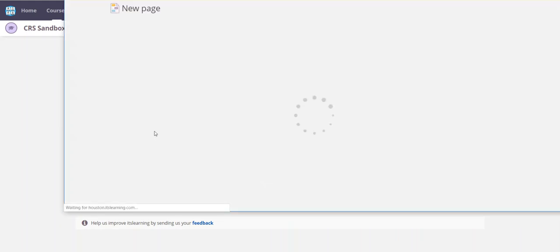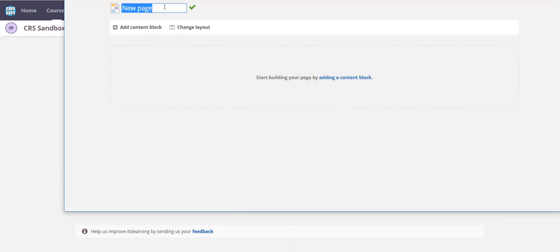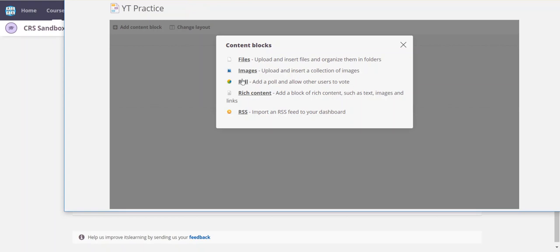I'll put the title of my new page as YT practice and I'm gonna add some content. I'll choose rich content and it'll ask me to add a block.